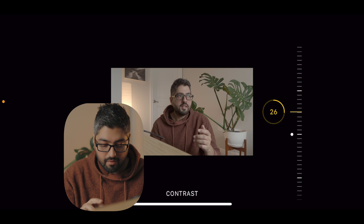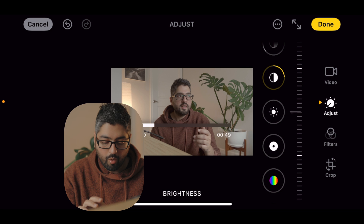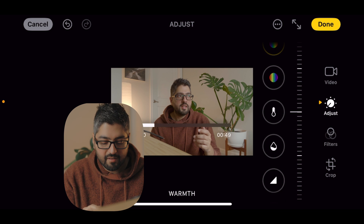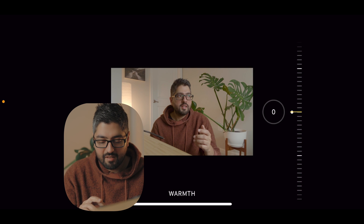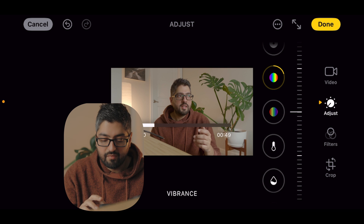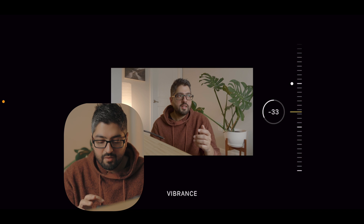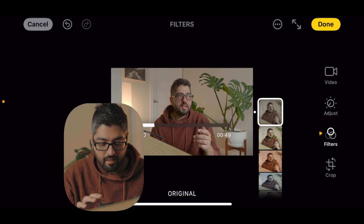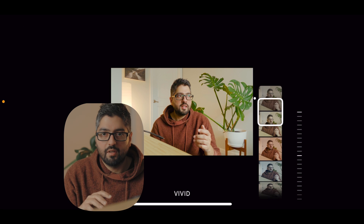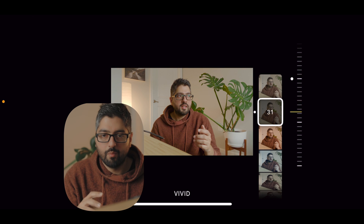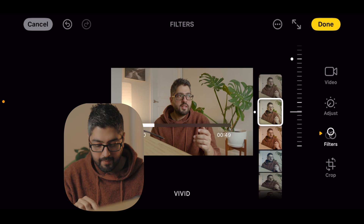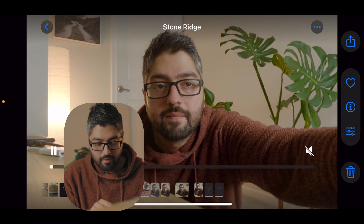Then go over to saturation and add some back into the image. If you want warmth — say you shot on a sunny day and want a warmer hue — you can add that. Or if it was a cold day and you want a cooler feel, adjust accordingly. Vibrance controls how vibrant the image is. I usually just do saturation, then go into filters — for example, adding the Vivid filter adds a little extra punch to your footage. Hit Done and your clip is edited right on your phone.